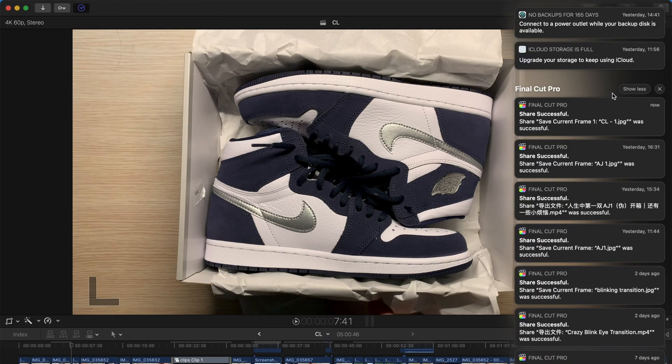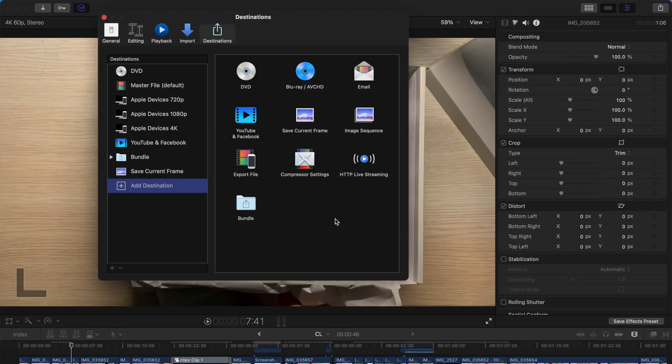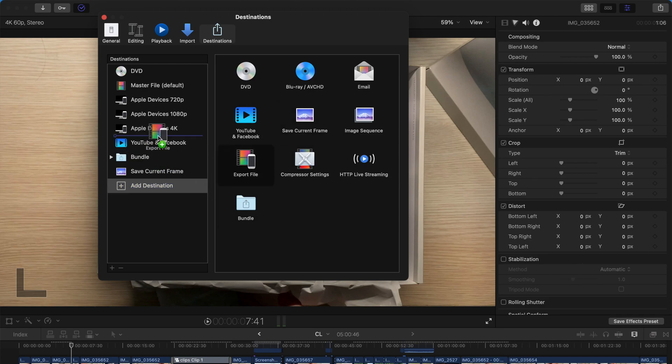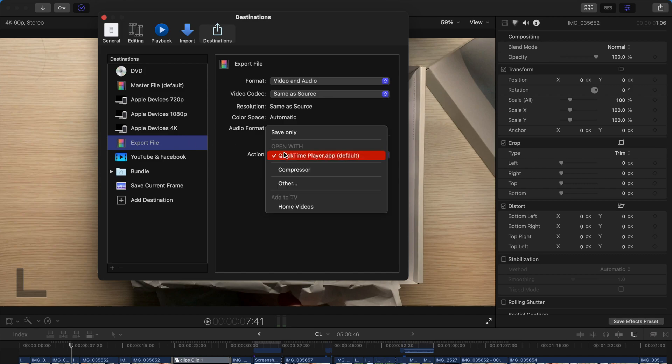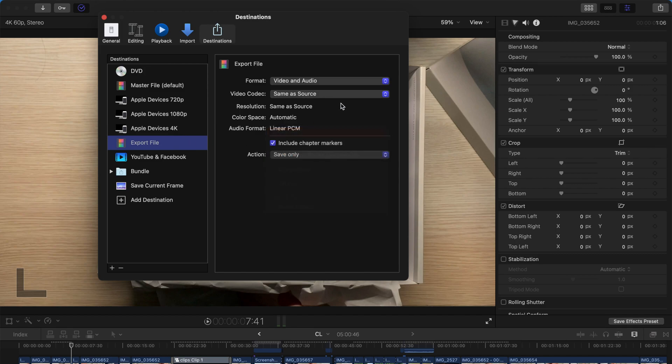So usually you can see there's a notification over here. Say the thumbnail is done. And yup, that's all you need to do. Also, if you want to export both the Apple device and the standard computer export, you can always add another export option over here. And change the action to be saved only first.